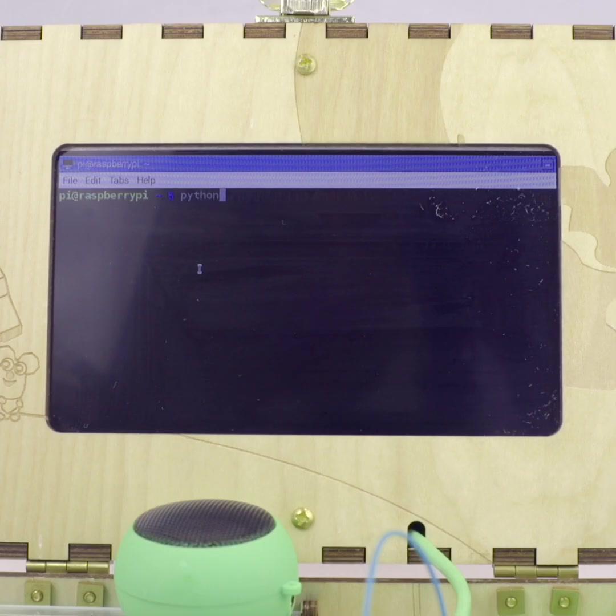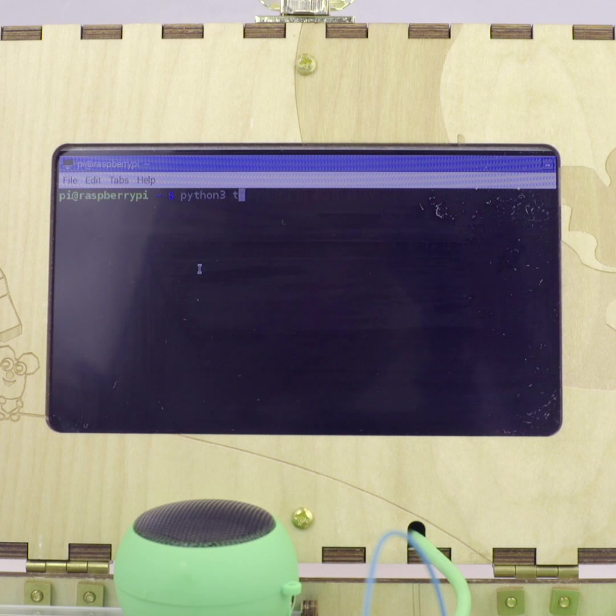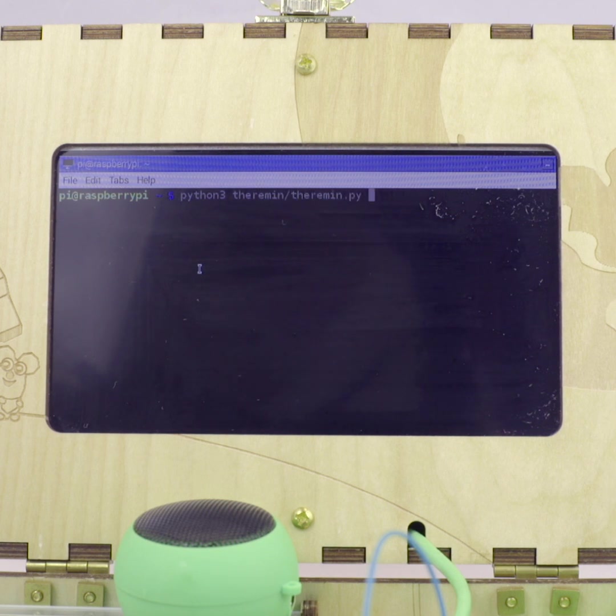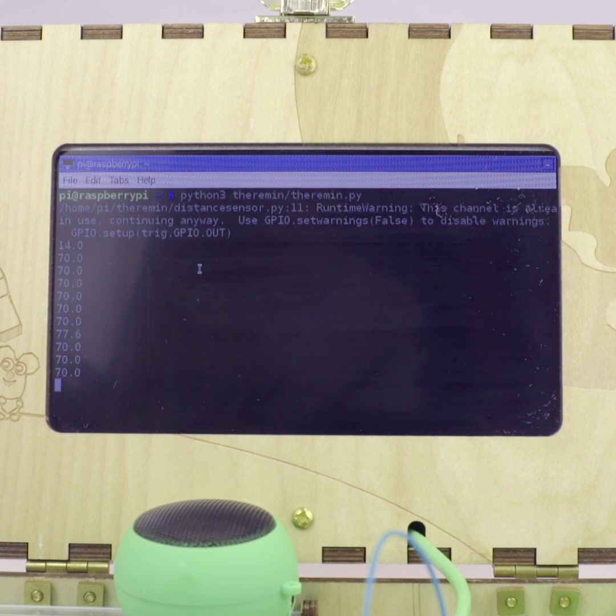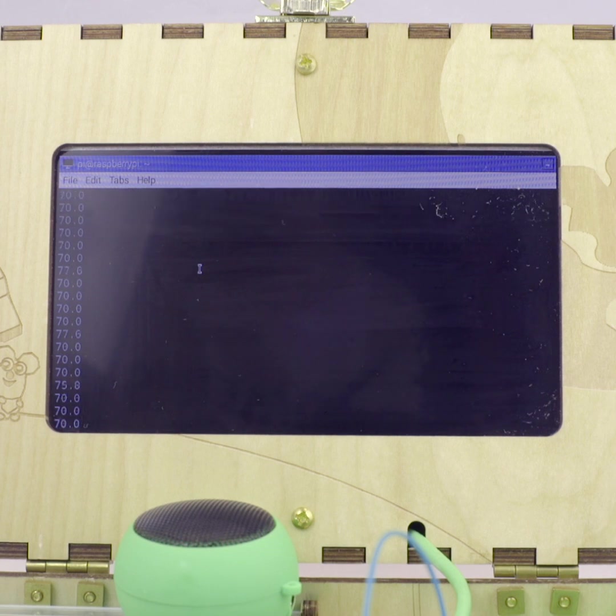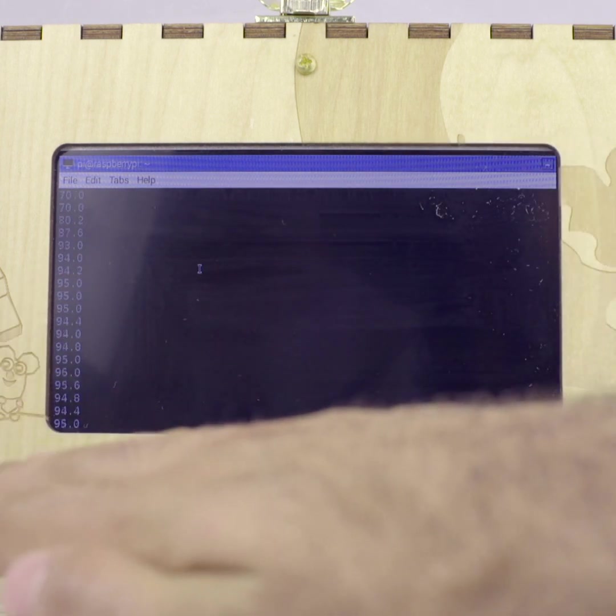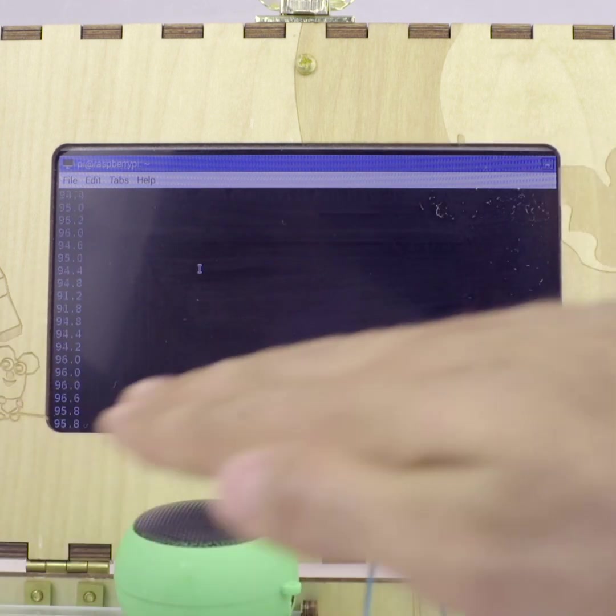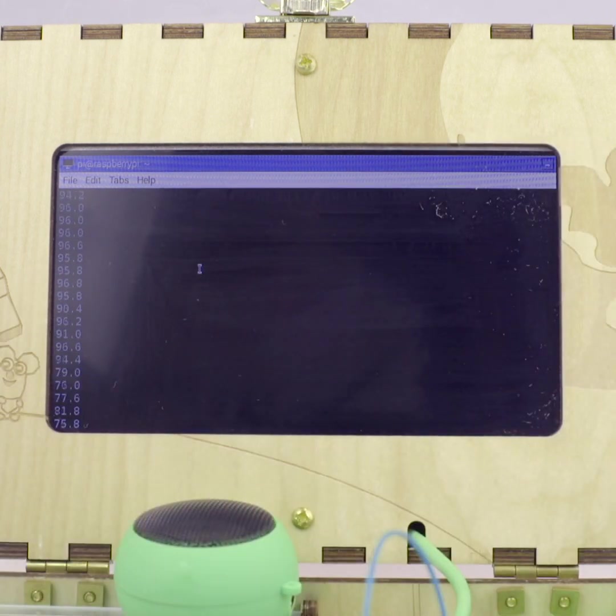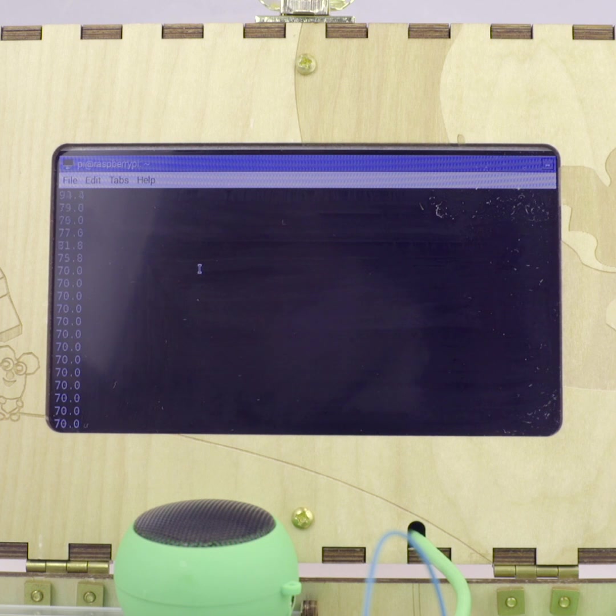First, you'll want to launch terminal and write your code. As you can see here, it's measuring the distance of the sound by note number. When you move your hand over the sensor, the number will change.